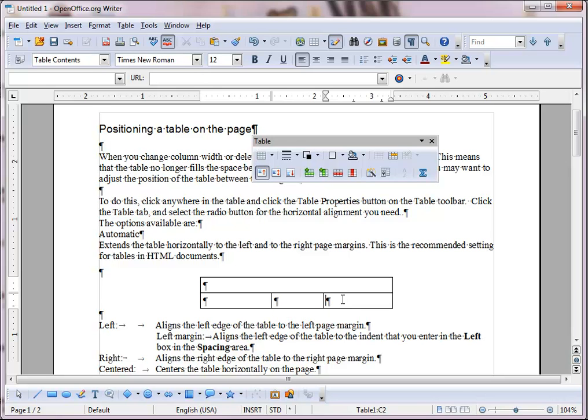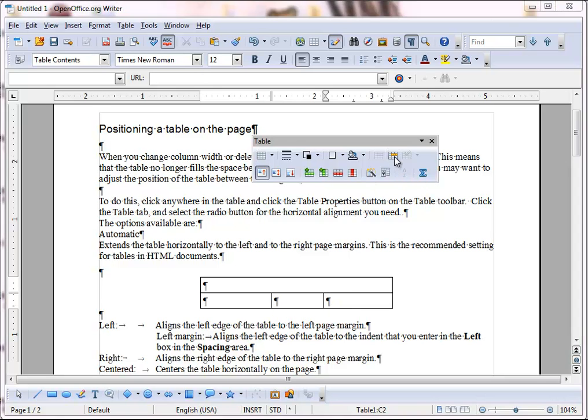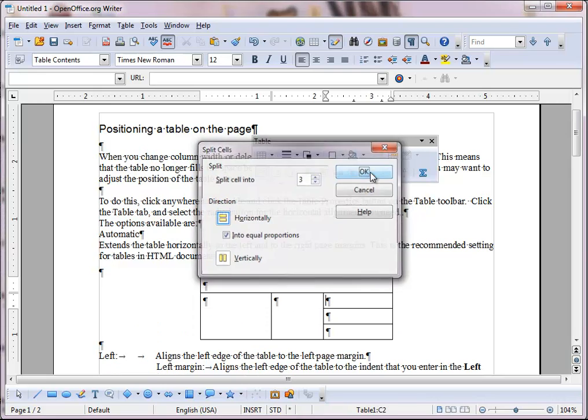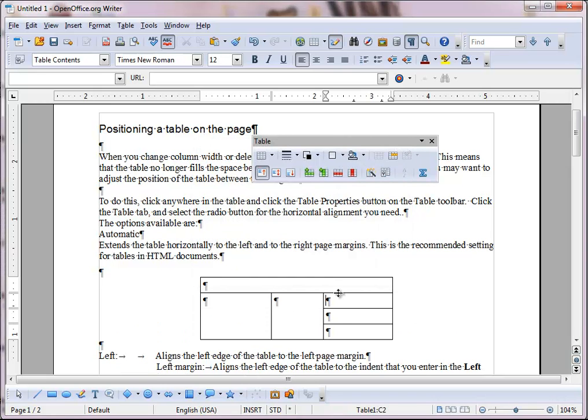Now, if I click in this cell and choose split cells, I can choose to divide the cell horizontally or vertically. I'll choose to divide this into three equal horizontal cells. And you'll see we now have three rows.